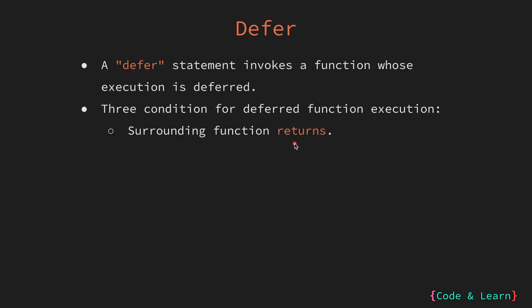First up, when the surrounding function or the function containing the defer statement completes its execution by reaching the return statement, the defer function is then executed.